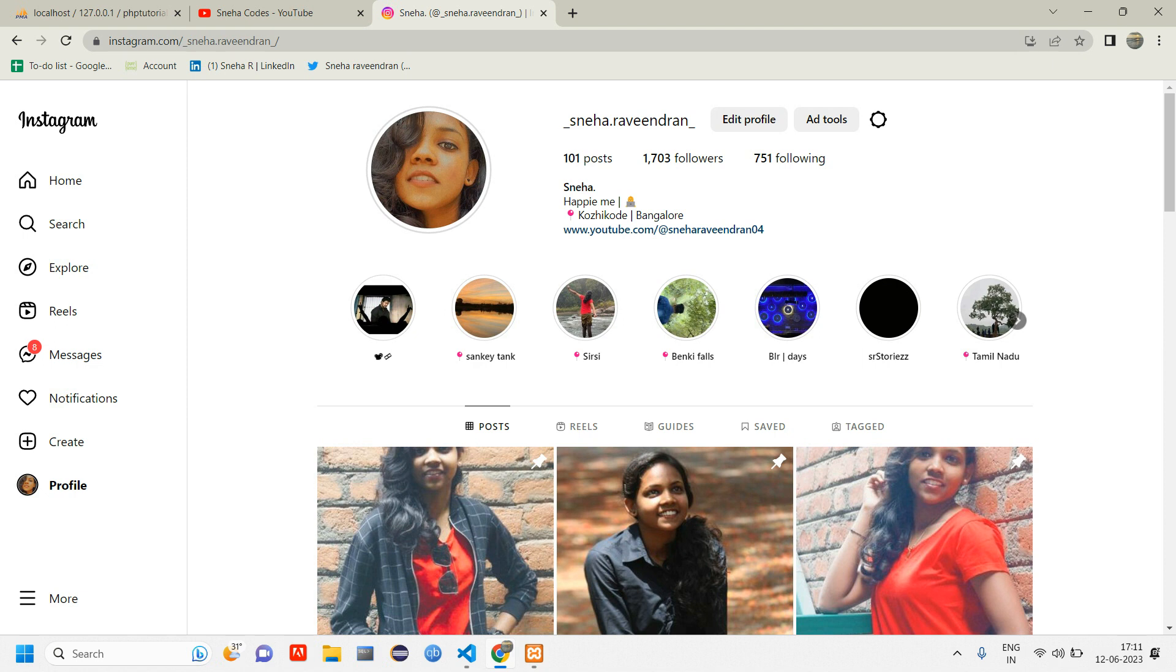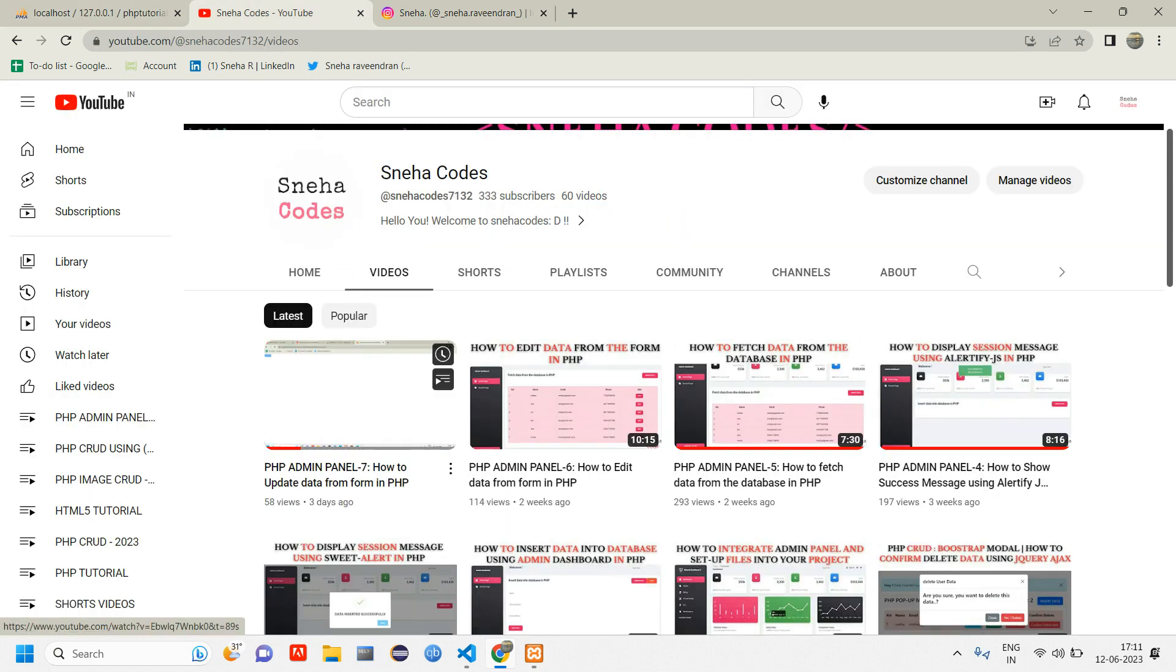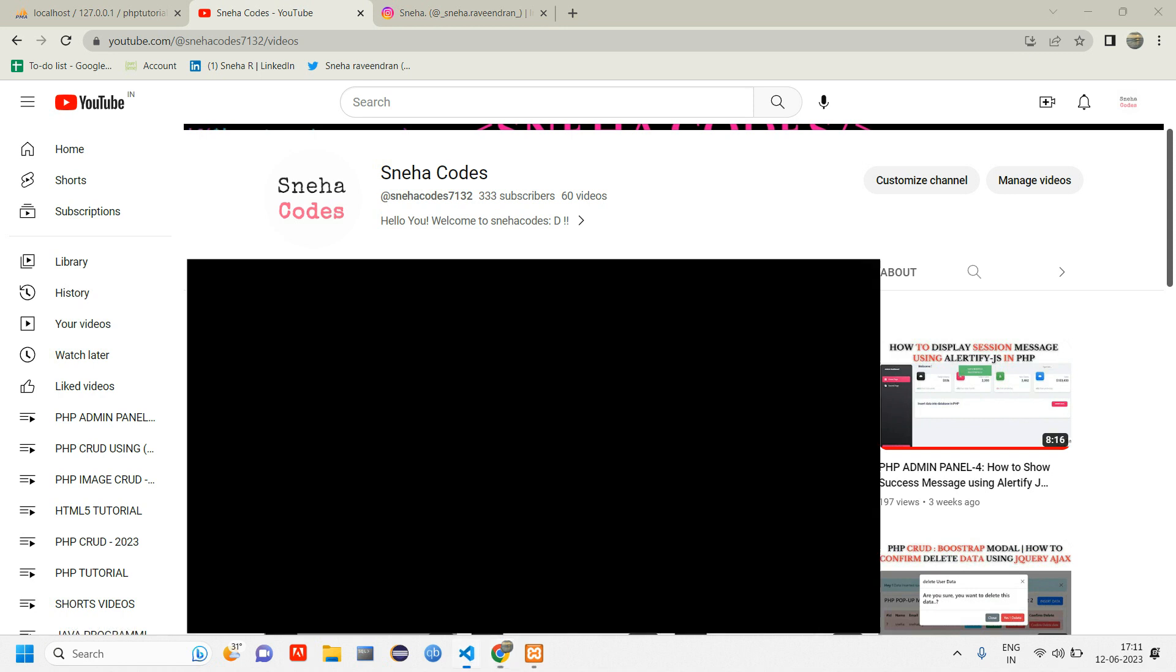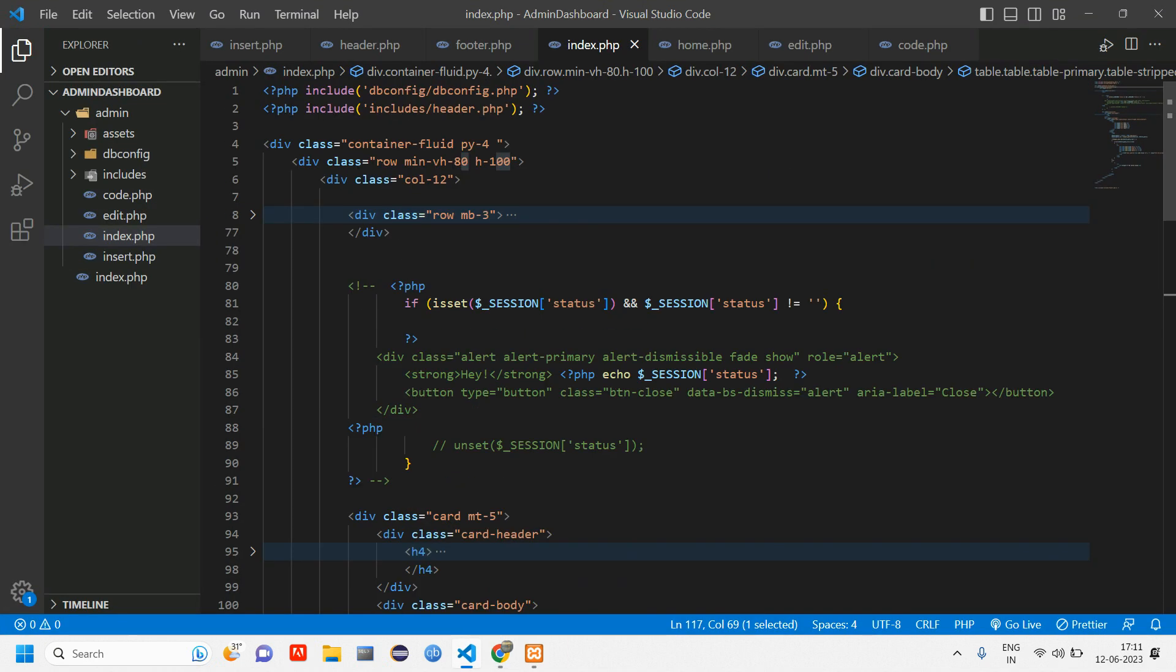Let's get into the video. In the previous video I did the updation part. If you haven't watched that video yet, do watch it. Now let's open our code.